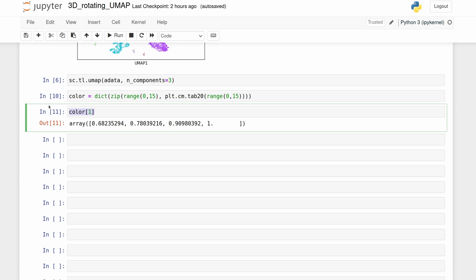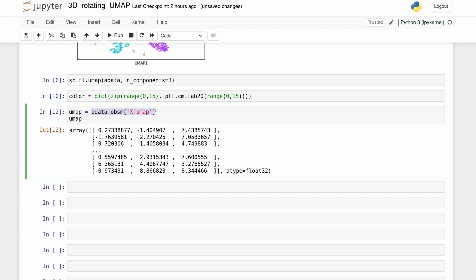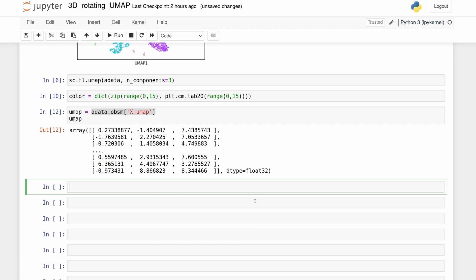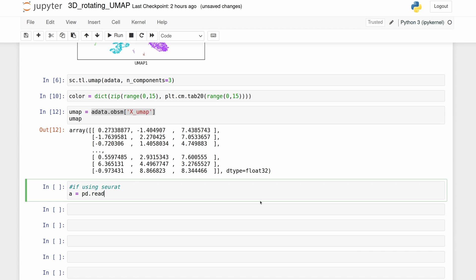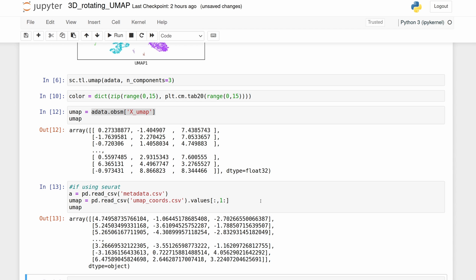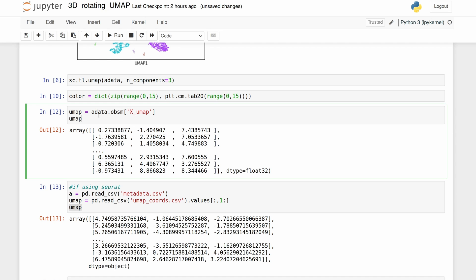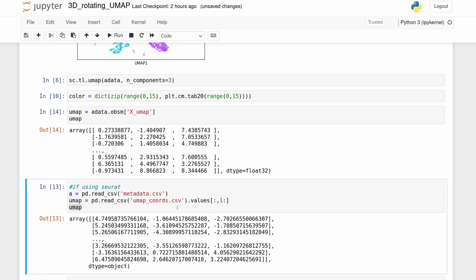Next let's get the UMAP values from the adata object. We're just pulling it out and you see that it's just an array with x, y, and z values for each cell. Let me just show you what you would do if you were using Seurat here. Again, we just see that UMAP is the same 3 by 10,000 cells, just x, y, and z. But of course, we're going to stick to using the Scanpy object here.